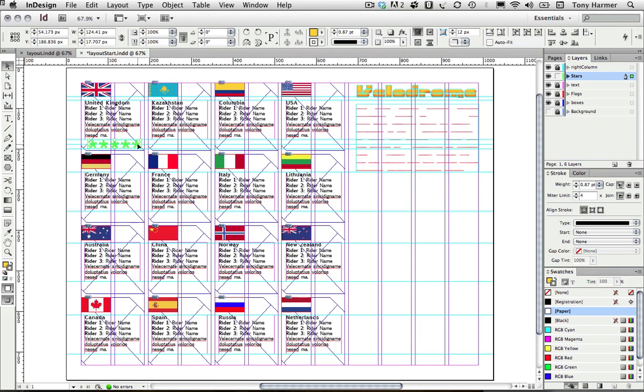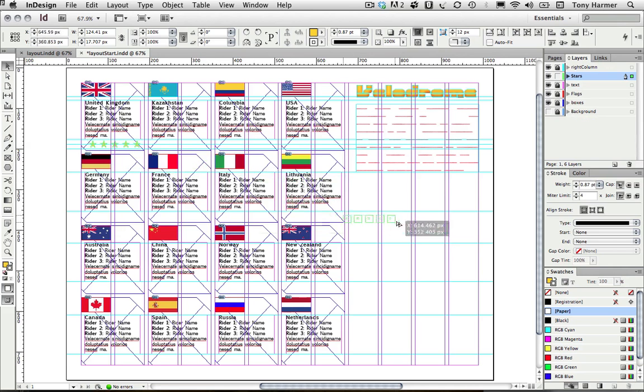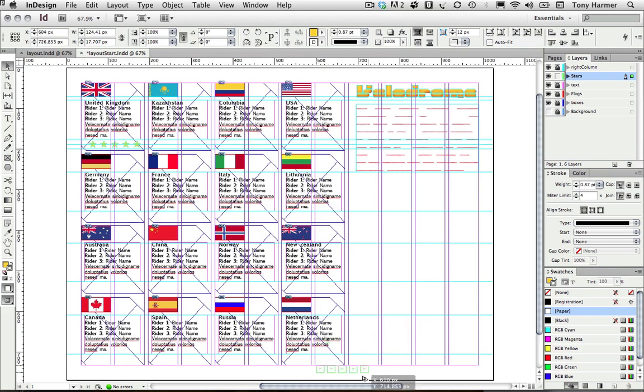Now with my selection tool I'm going to hold down the alt key and click and drag. I'm now going to release the alt key. I'm still dragging but what I'm going to do now is position the last copy where I want it to be.